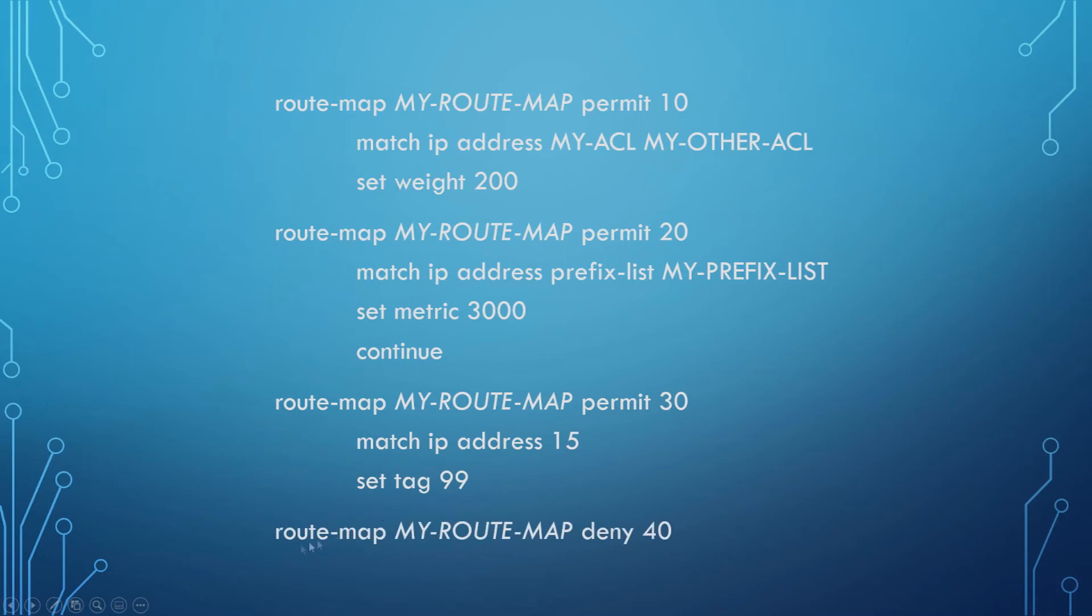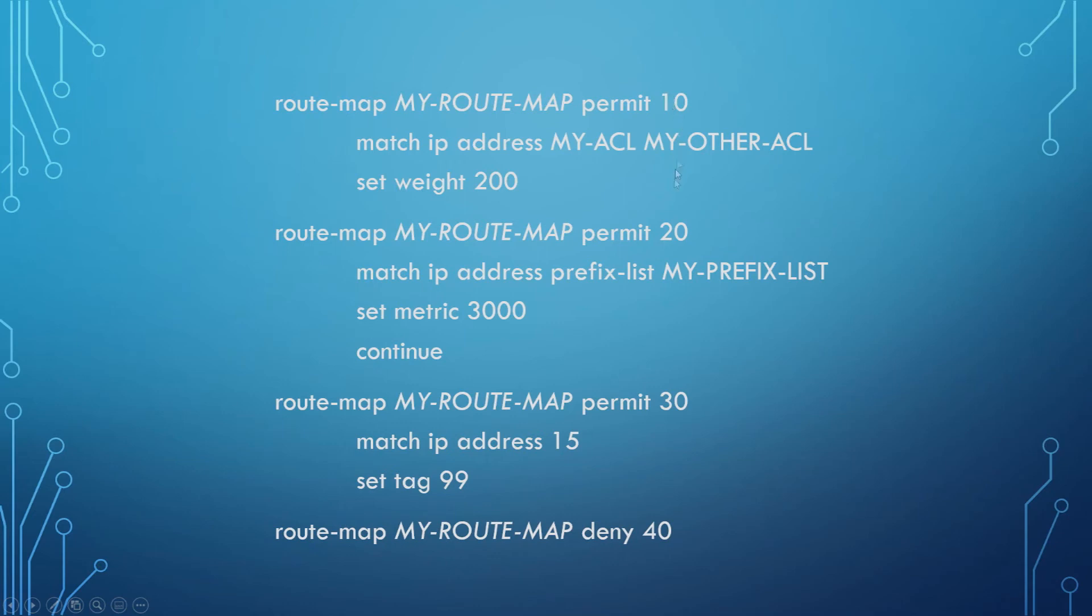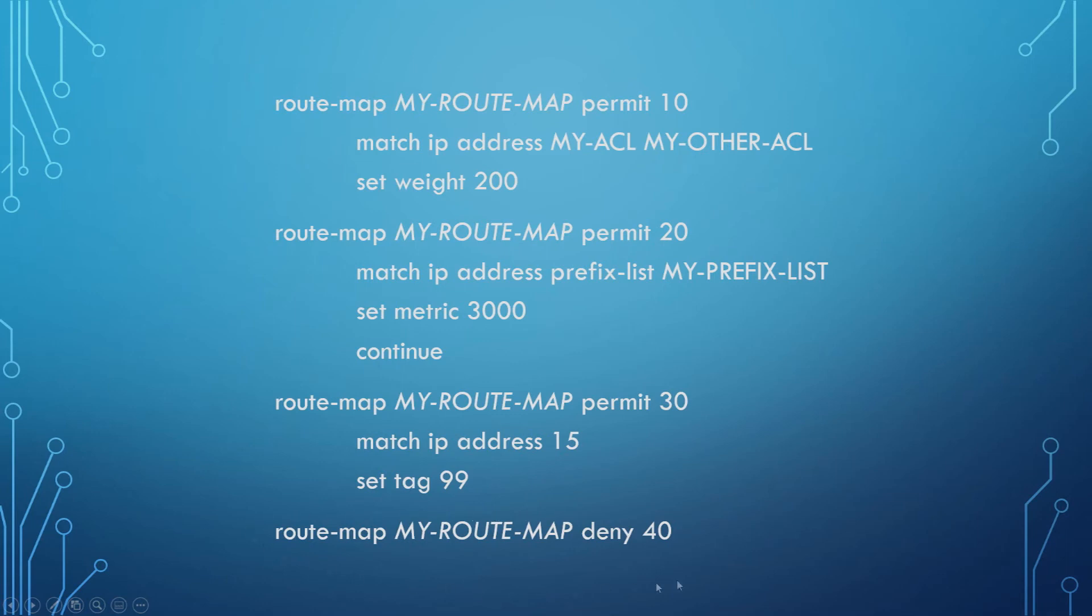Lastly, we have this route map MyRouteMap deny sequence 40, and then there are no match or set statements to follow. Now the funny thing about this is whether or not you type this in, it's going to make no difference because this is the implicit behavior of a route map. Once it's gone through all of the sequences, the default behavior is to then anything else that hasn't matched, the default behavior of the route map is to deny. So whether you put this in or not, it makes no difference.